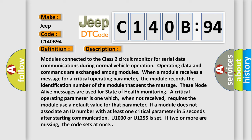Modules connected to the Class 2 circuit monitor for serial data communications during normal vehicle operation. Operating data and commands are exchanged among modules. When a module receives a message for a critical operating parameter, the module records the identification number of the module that sent the message.